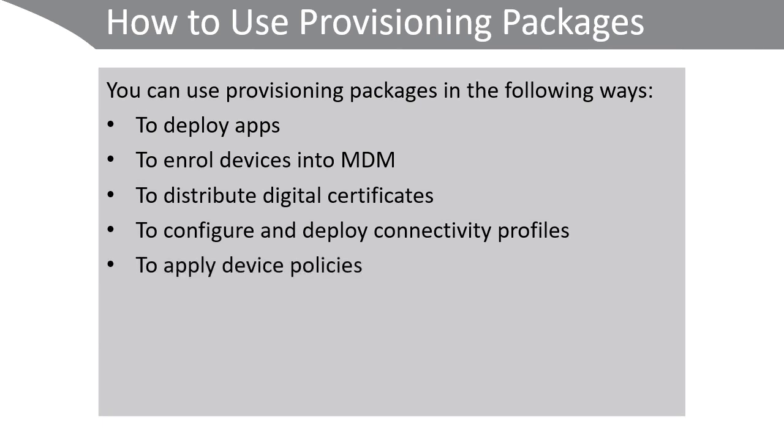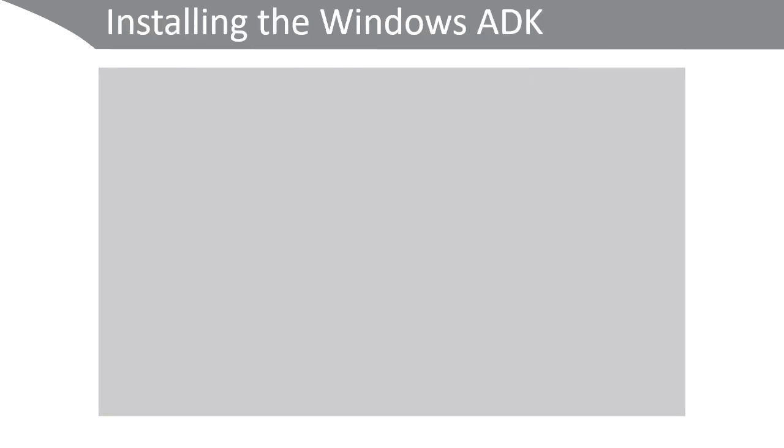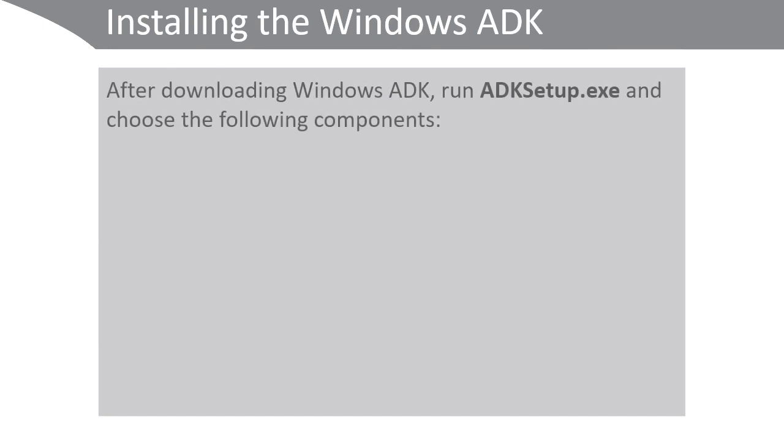To perform any of these tasks and to create provisioning packages, use the Windows Configuration Designer tool, which is part of the Windows Assessment and Deployment Toolkit, or Windows ADK.